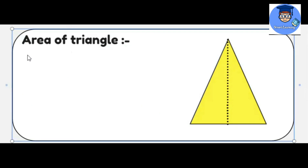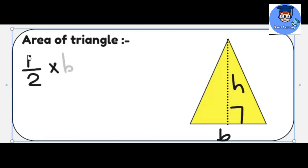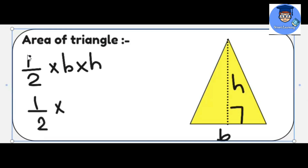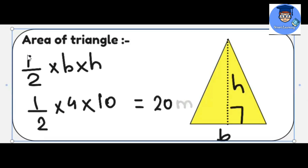Now we will see the area of a triangle. For the area of a triangle, we also need base and height. From this figure, let the height be h and the base be b. The area of a triangle will be half multiplied by base multiplied by height. For example, if we take base 4 and height 10, then the area will be 20 meter square.